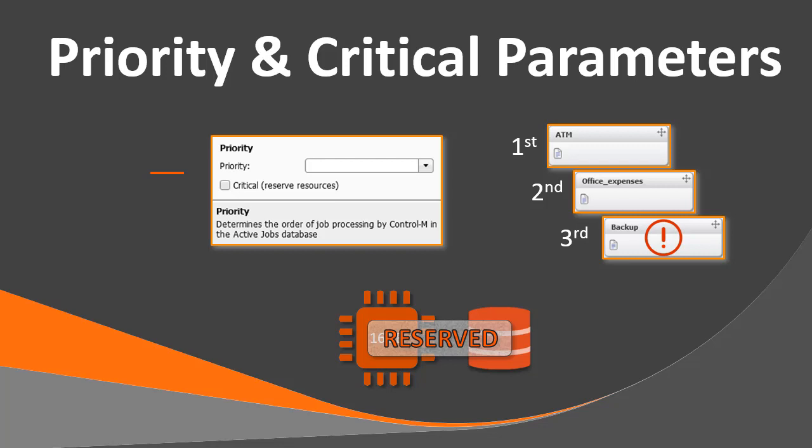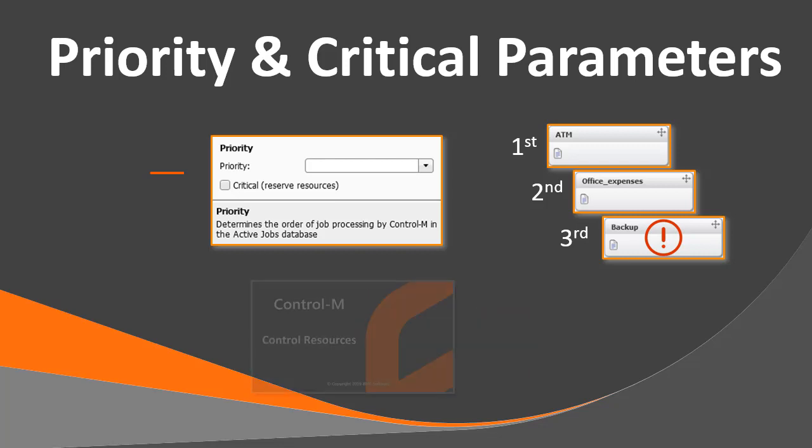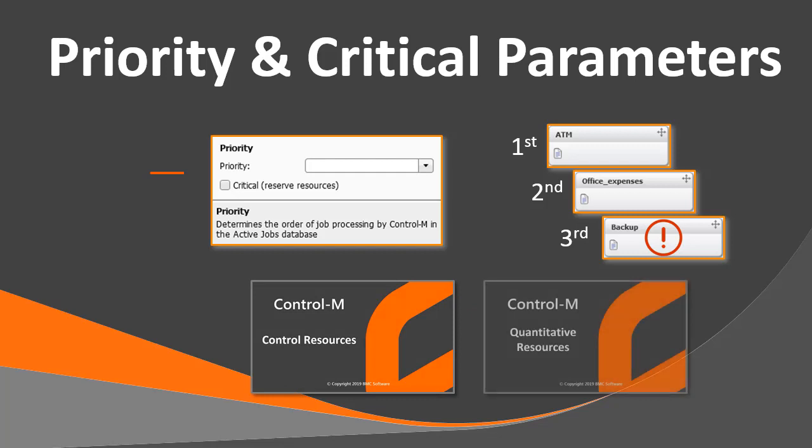Before viewing this video, we recommend that you view our videos about Control-M and quantitative resources.